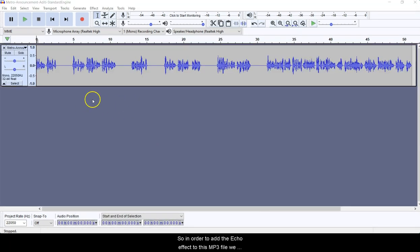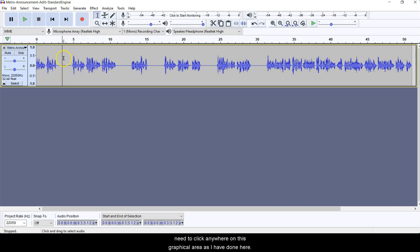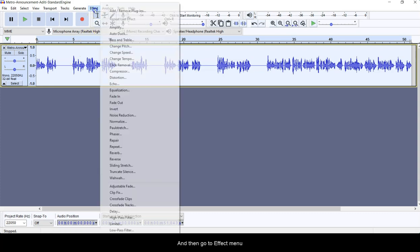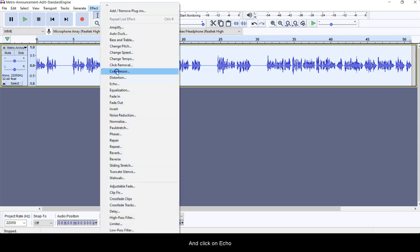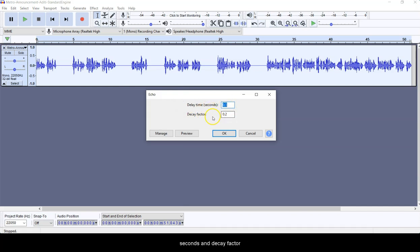So in order to add the echo effect to this MP3 file, we need to click anywhere on this graphical area as I have done here, and press Ctrl+A to select all the area, and then go to Effect menu and click on Echo.